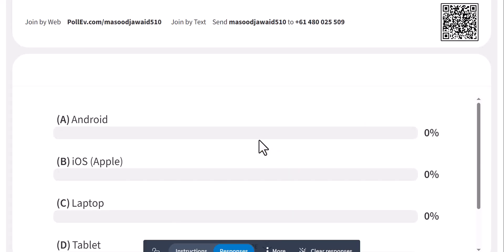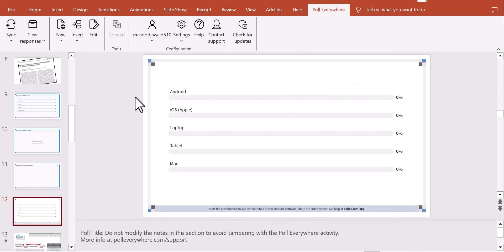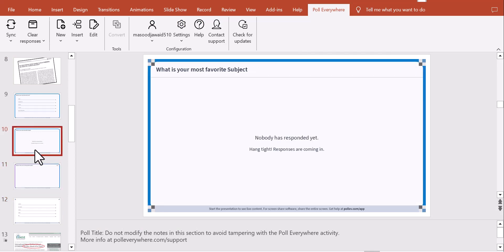There's also a clickable image question — here a periodic table image is shown and participants can click on it. You can clear responses with one click at the bottom and participants can re-answer. These slides can be moved into any other PowerPoint presentation. Students go to polleverywhere.com slash your URL — it's a breeze to present and engage your audience.